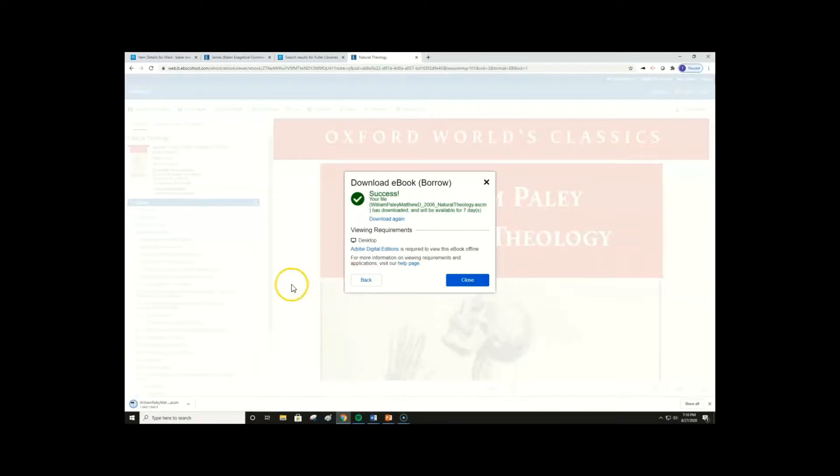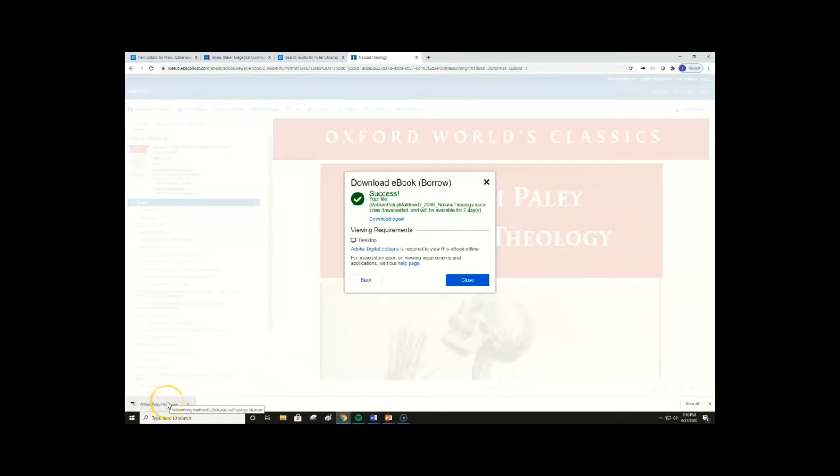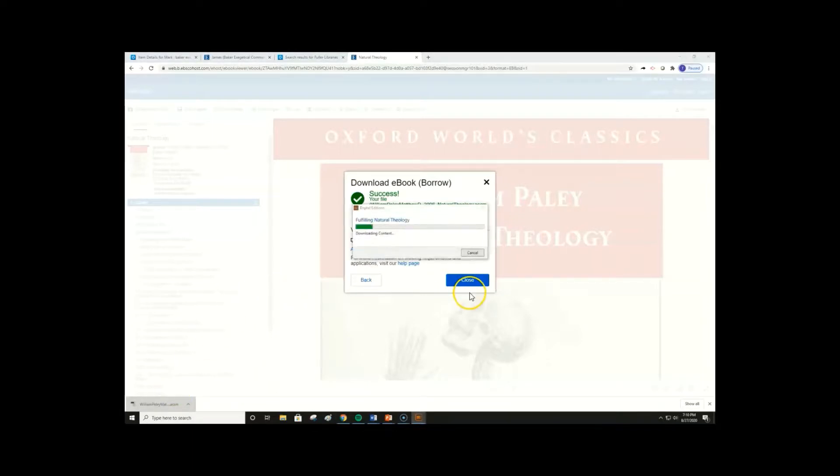This downloads an encrypted ACSM file, which, when selected, is opened in ADE. If your computer does not display downloads, you may need to find the file in your Downloads folder. Once it opens in ADE, you now have access to the entire ebook offline.